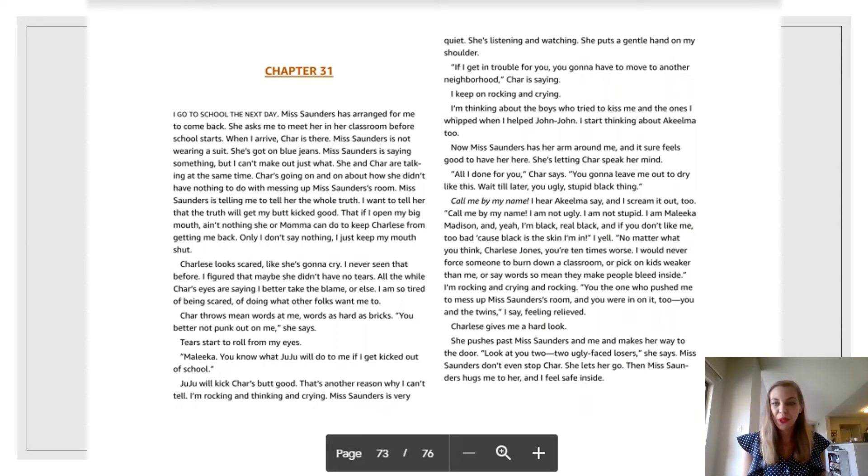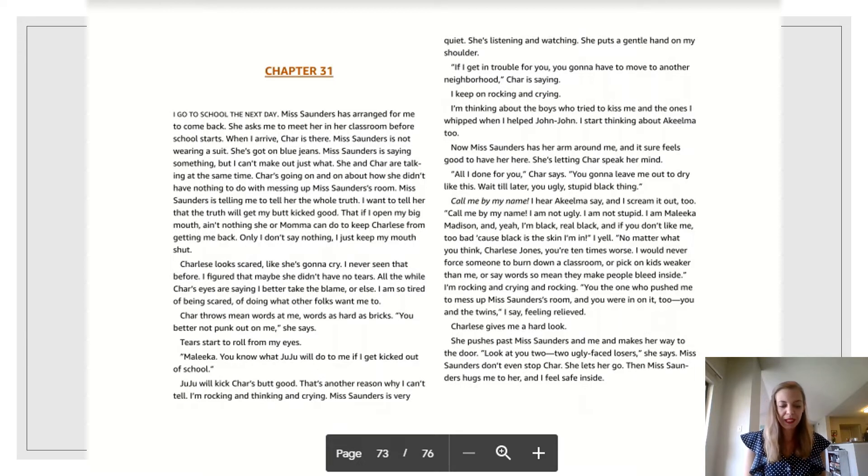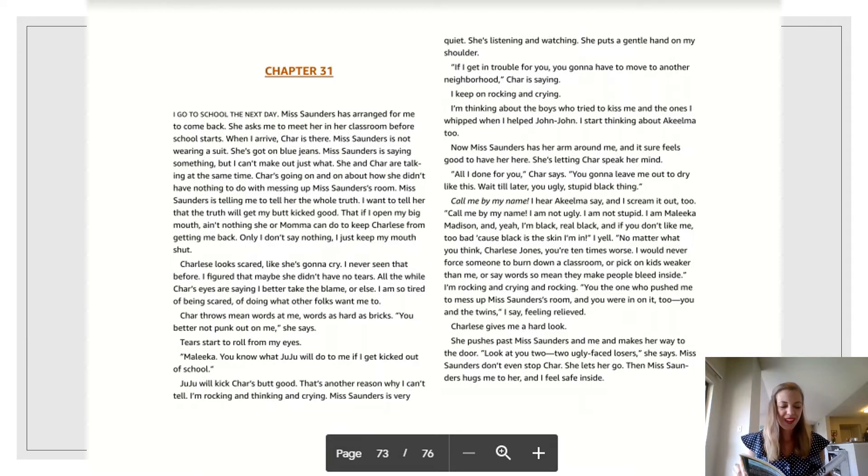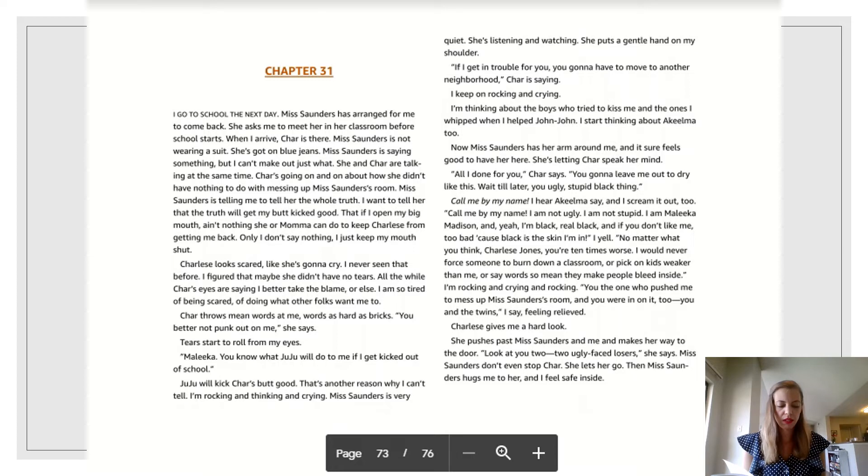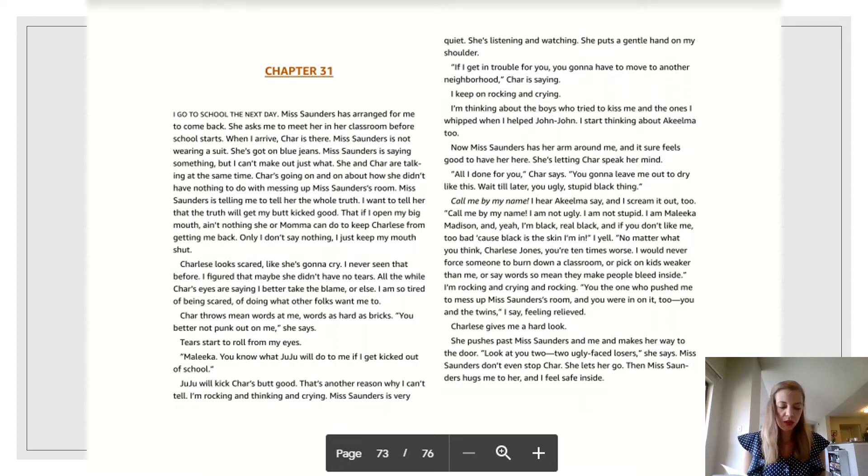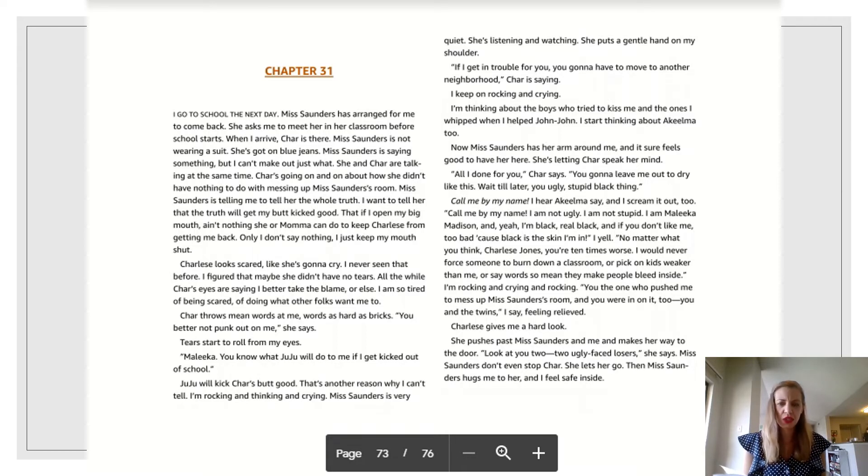I start thinking about Akilma too. Now Ms. Saunders has her arm around me and it sure feels good to have it here. She's letting Char speak her mind. All I done for you, Char says. You going to leave me out to dry like this? Wait till later, you ugly, stupid black thing.